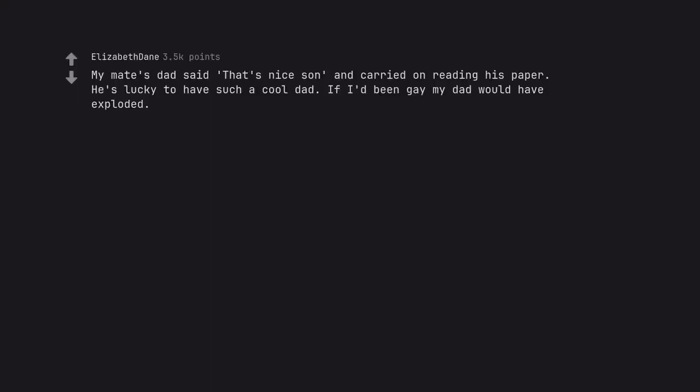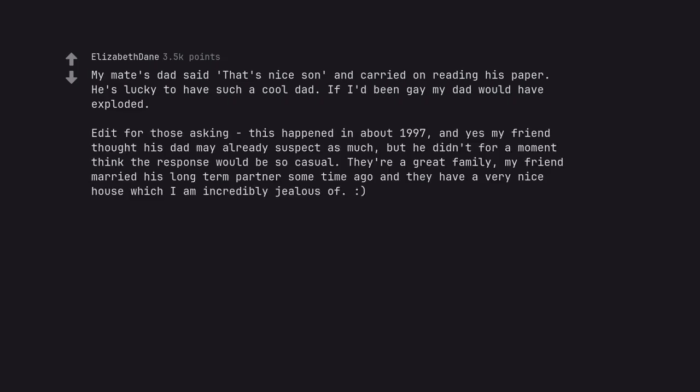My mate's dad said that's nice son and carried on reading his paper. He's lucky to have such a cool dad. If I'd been gay my dad would have exploded. Edit, for those asking this happened in about 1997 and yes my friend thought his dad may already suspect as much but he didn't for a moment think the response would be so casual. They're a great family. My friend married his long term partner some time ago and they have a very nice house which I am incredibly jealous of.